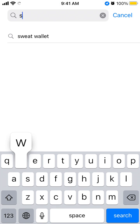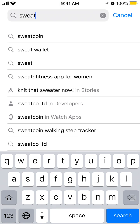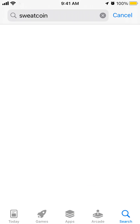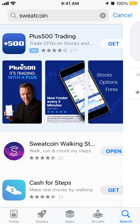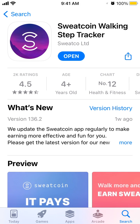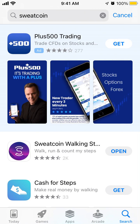Here is Sweatcoin — that's a separate app. Sweatcoin is a walking step tracker, so try that.